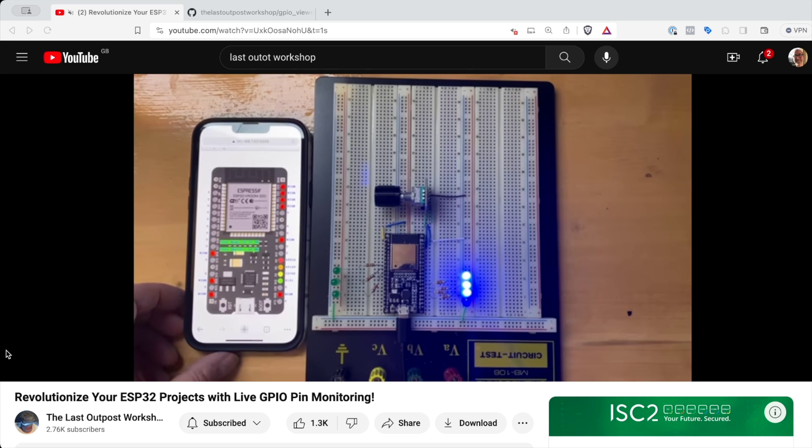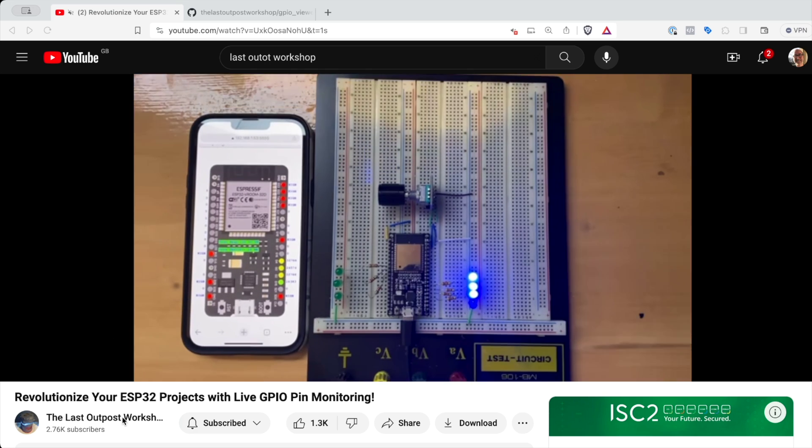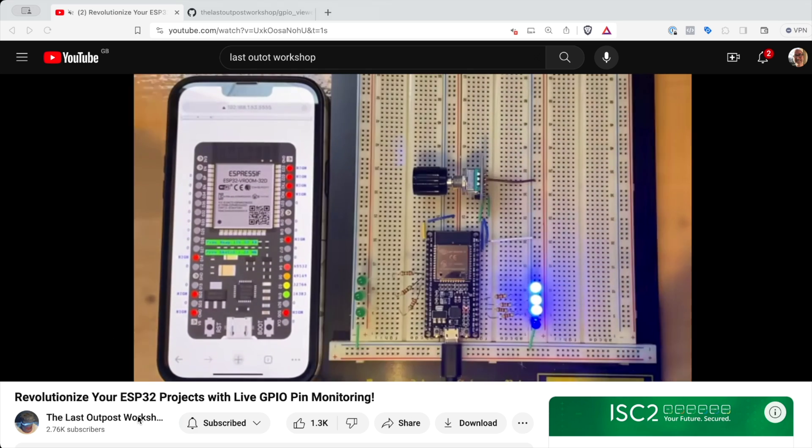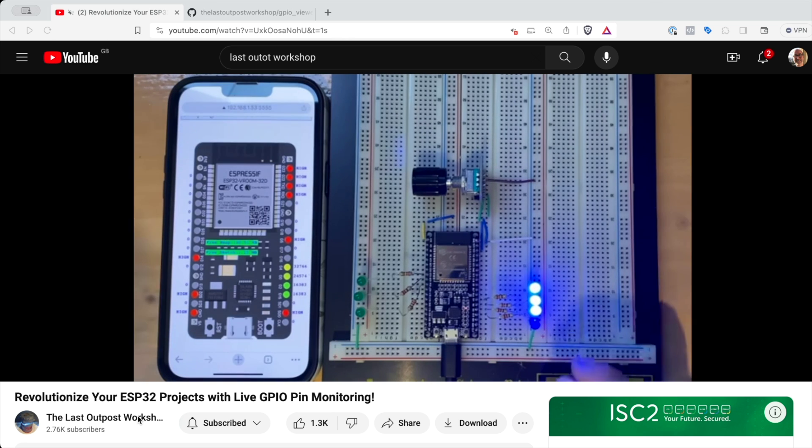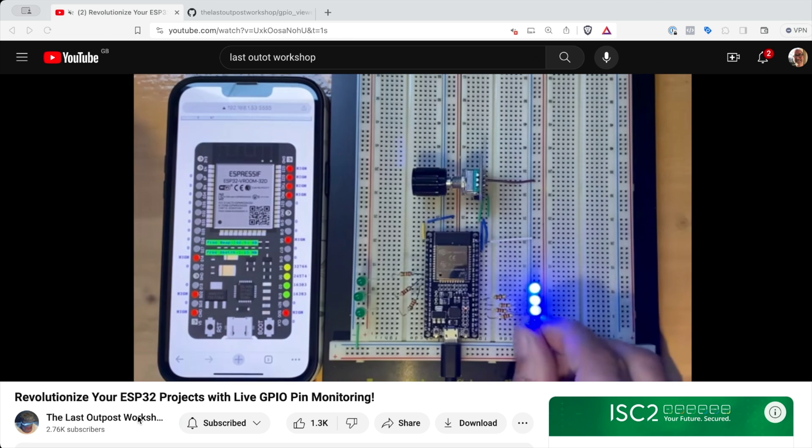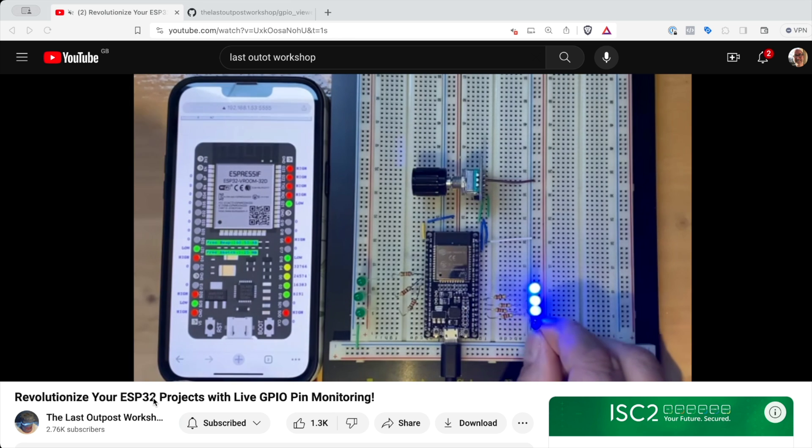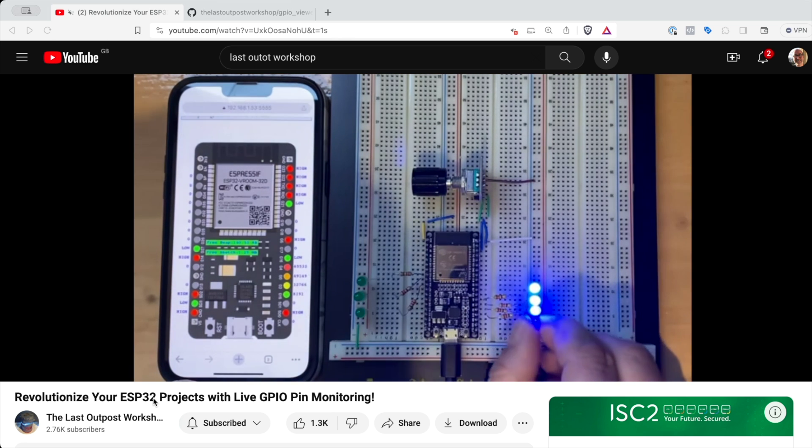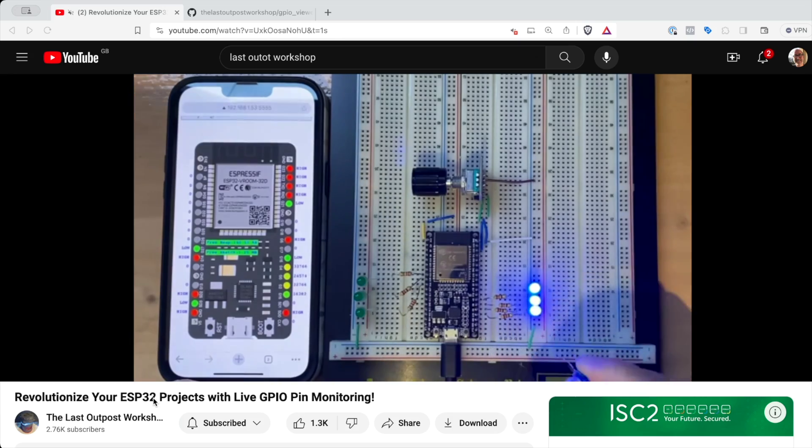So I came across this really cool video from the Last Outpost Workshop. I'll put a link to it in the description. It's a really simple way of visualizing the status of the GPIO pins on your ESP32.